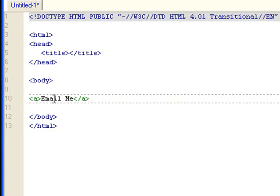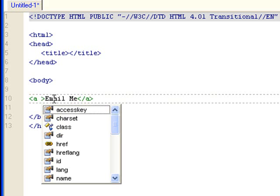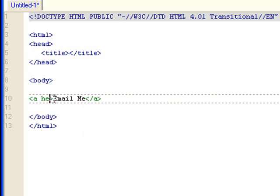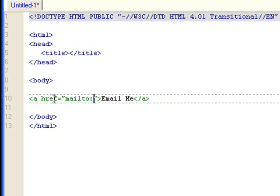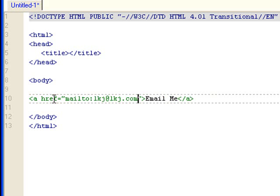Usually what you put in here is href that has a URL that points to a web page or a website. But in this case, in the href, you don't do the http. You do MailTo colon and the email address that you want to send the email to.